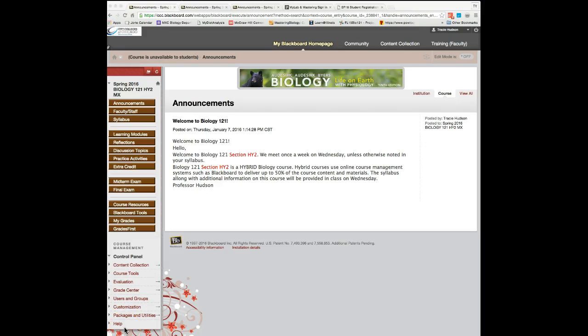Hello, my name is Professor Hudson and this video tutorial will show you how to register your iClicker. iClicker is required for Biology 121 classes.